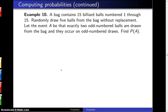A bag contains 15 billiard balls numbered 1 through 15. Randomly draw five balls from the bag without replacement. Let event A be that exactly two odd-numbered balls are drawn from the bag, and they occur on odd-numbered draws. Find the probability of A.